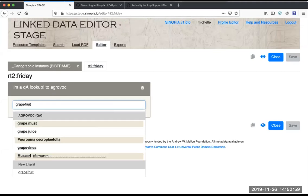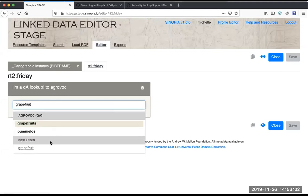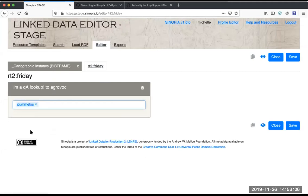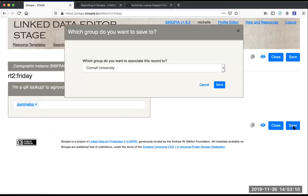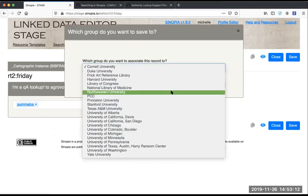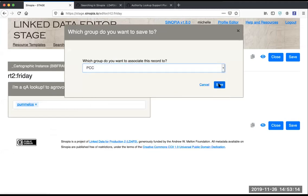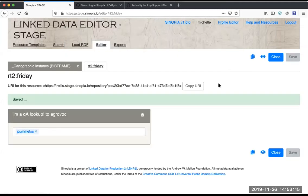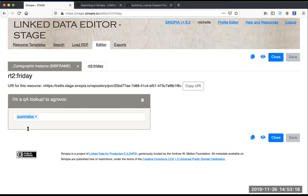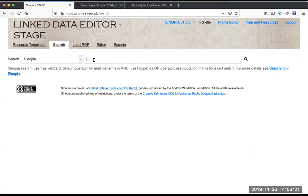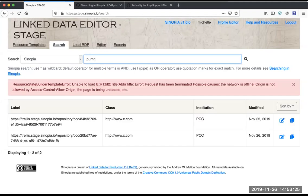I'm going to look up something, select a value, and save it. And now we should be able to search for this text here. And here it is, the one that I just created.